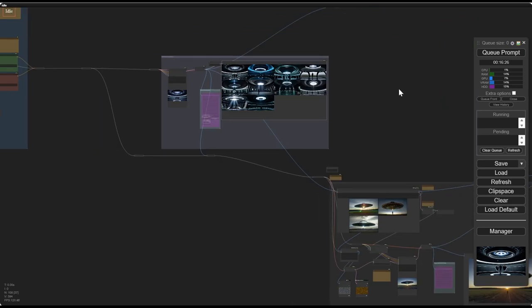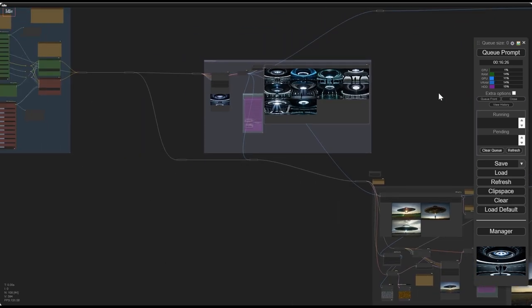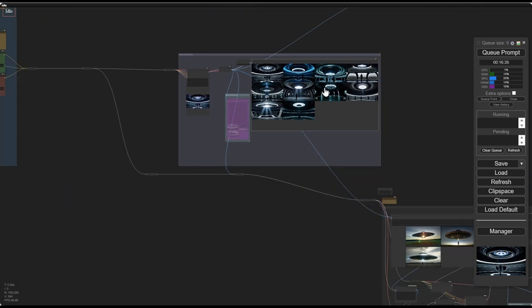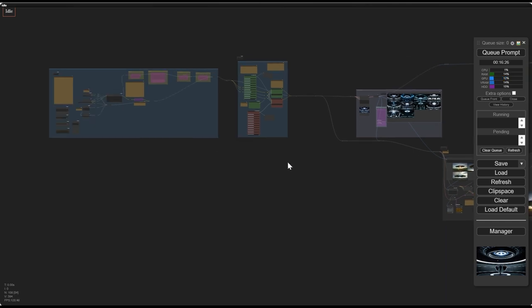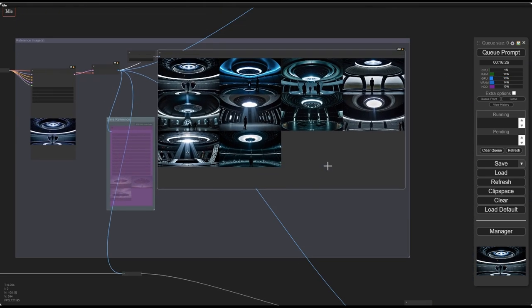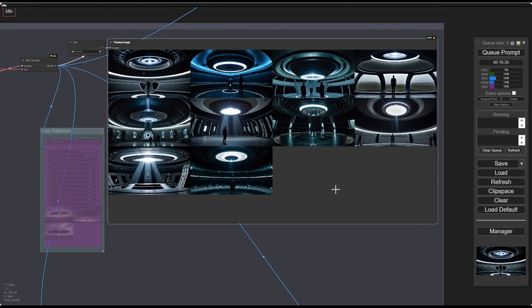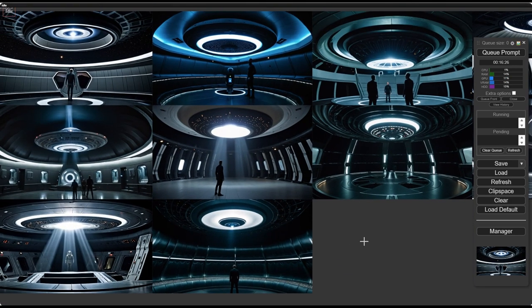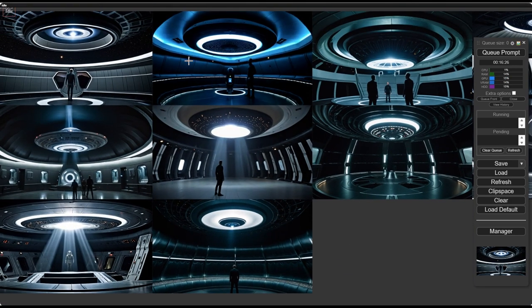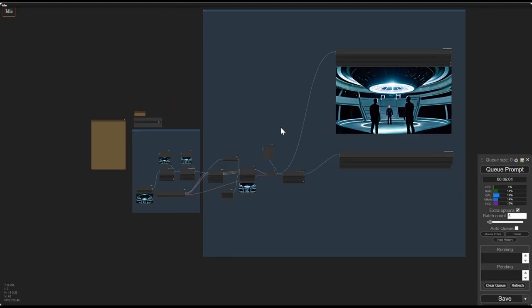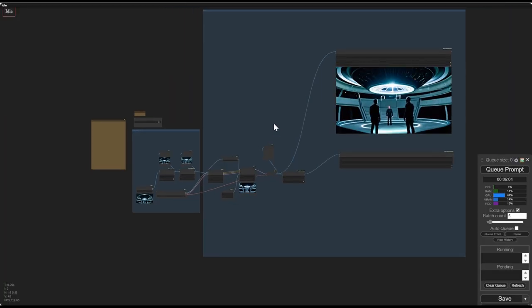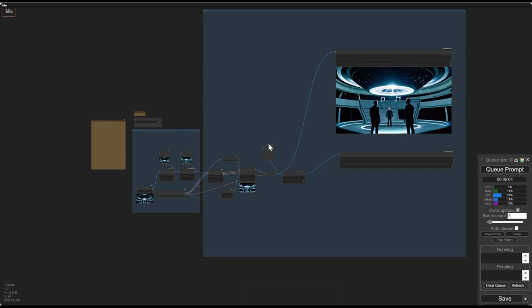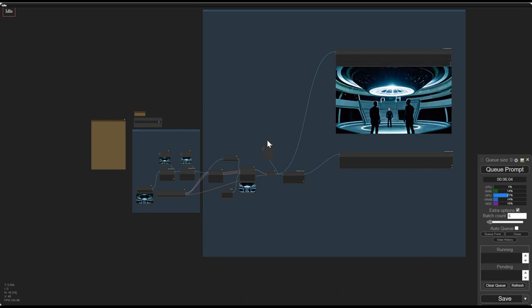You see, it all starts with a simple base image. So in this case, I use a workflow that allows me to generate 10 or more, depending on my VRAM and the size of the latent, images at a time, and I pick the one I like the most. And then from there, I go to a second workflow where I pass it through AnimateDiff or SVD. In this case it's SVD, to animate it.